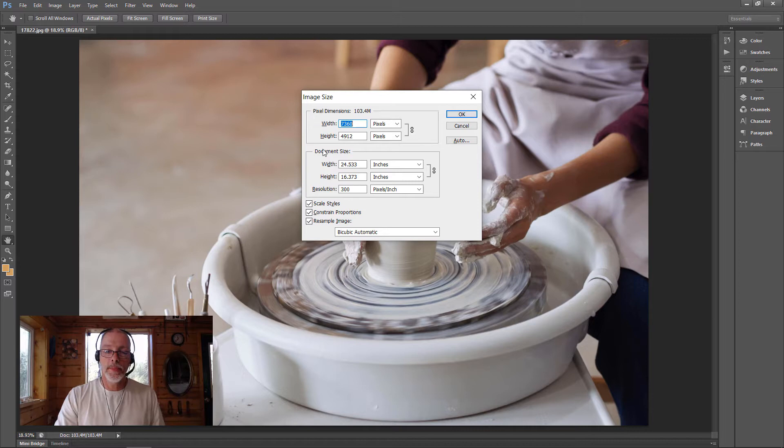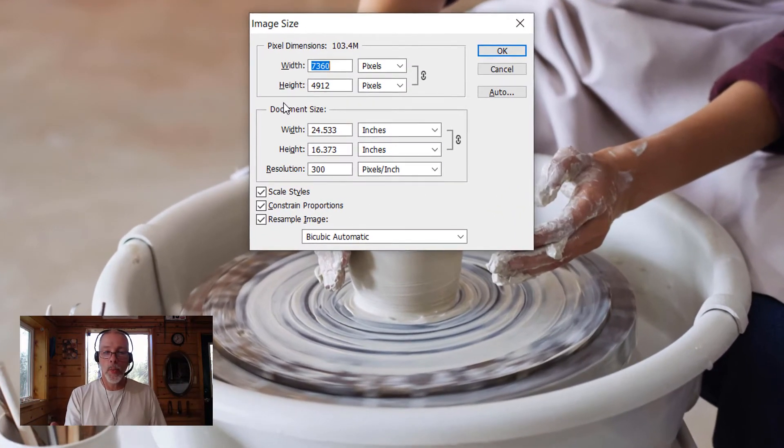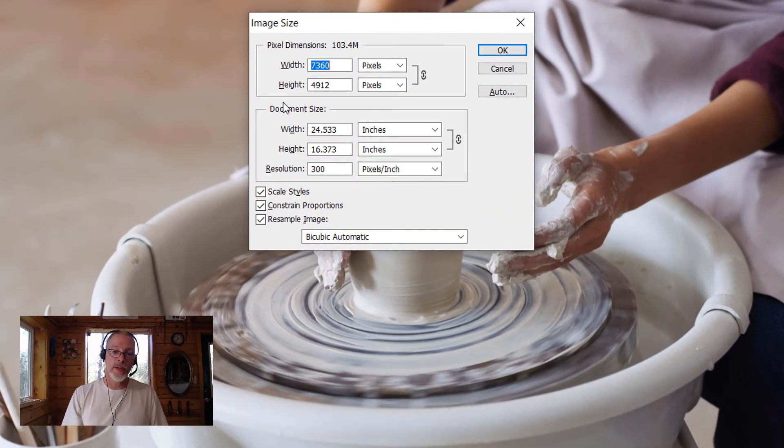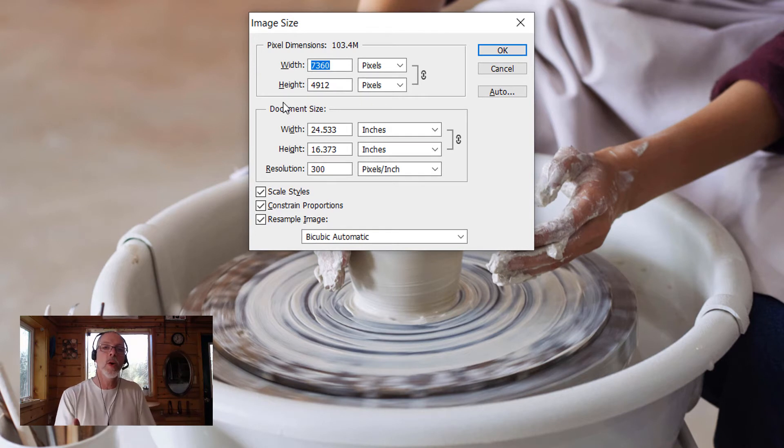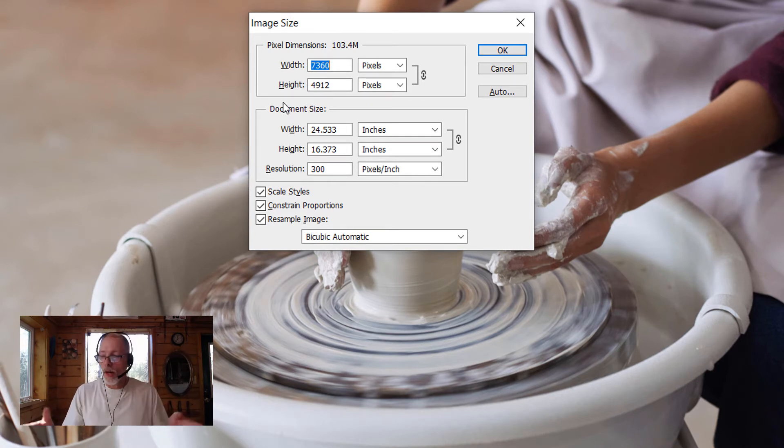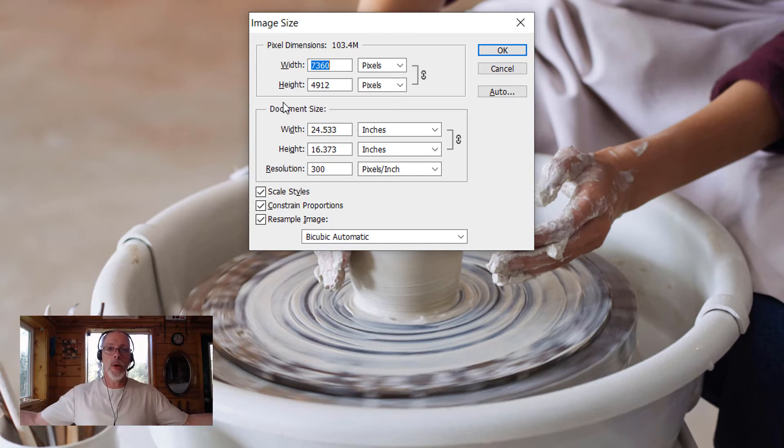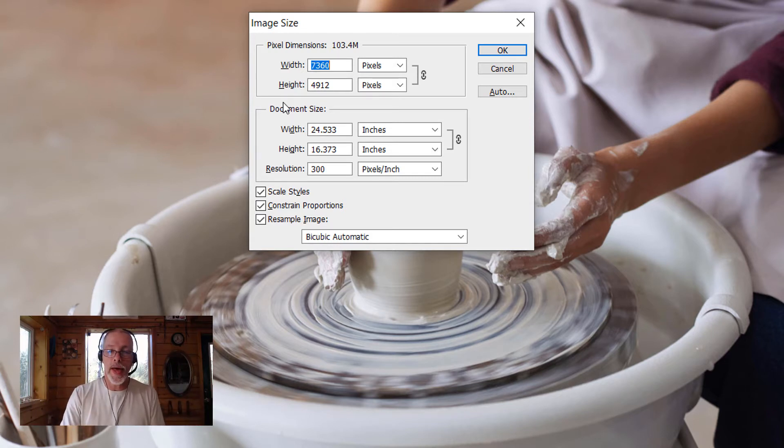We're going to look at the width and dimensions, and also the resolution. The width of this image is over 7,000 pixels wide. Most websites are about 2,000 pixels wide, so this is already too wide and we'll have to adjust that.